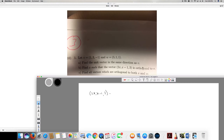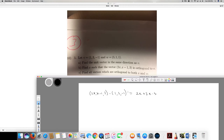So we compute (2x, x-1, 3) · (1, 3, -1) = 0. Multiplying each component: 2x times 1, plus (x-1) times 3 which gives 3x - 3, plus 3 times -1 which gives -3. So we get 2x + 3x - 3 - 3 = 0.